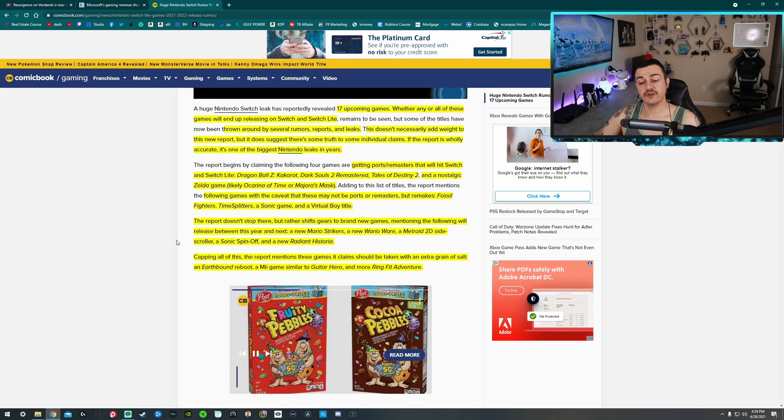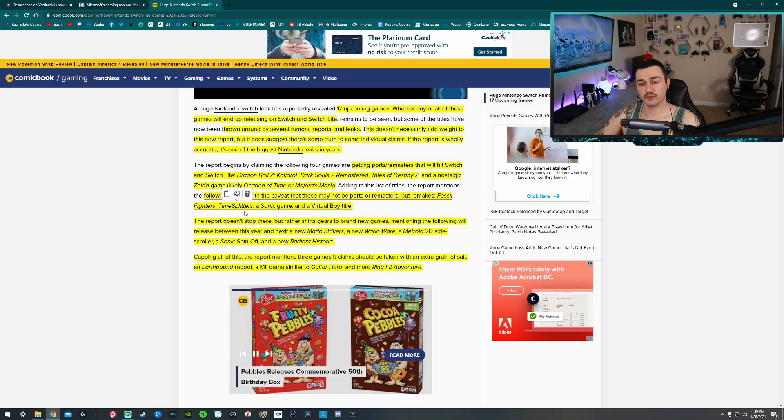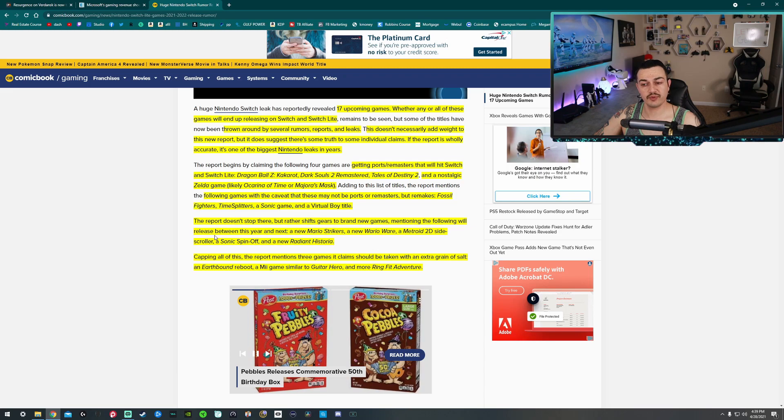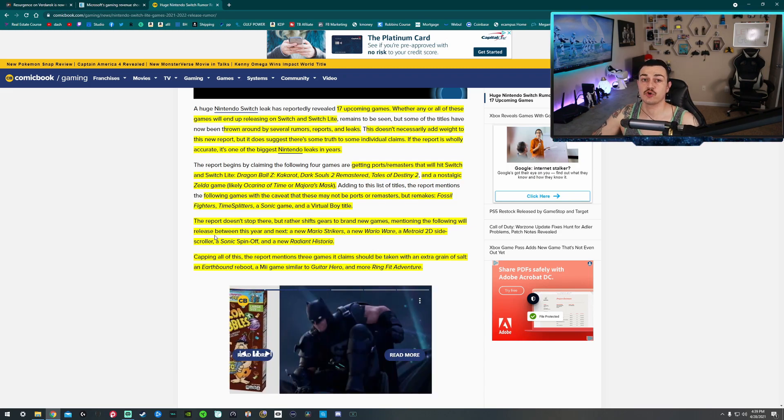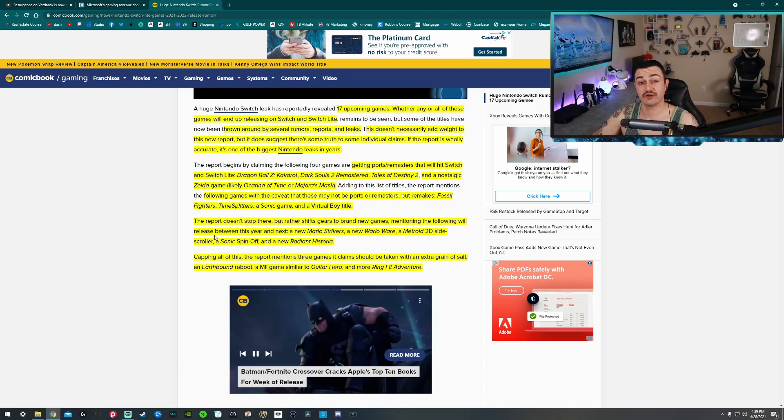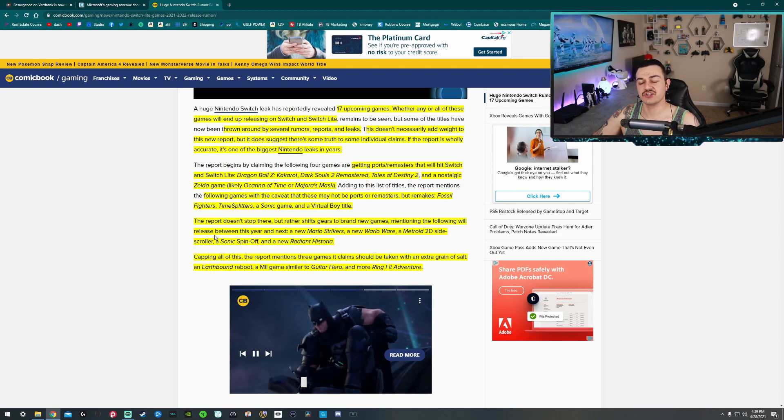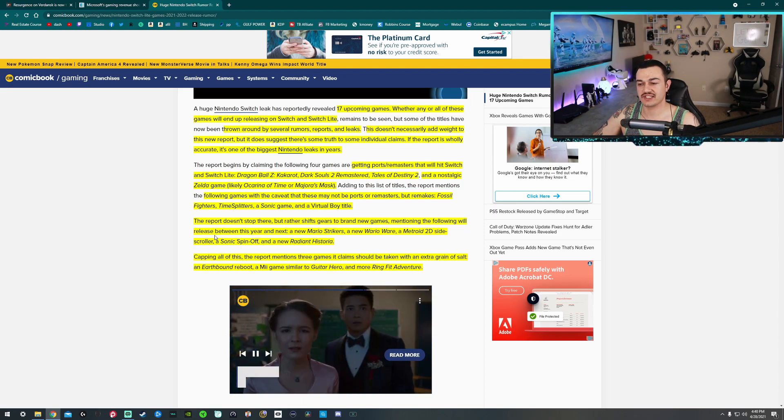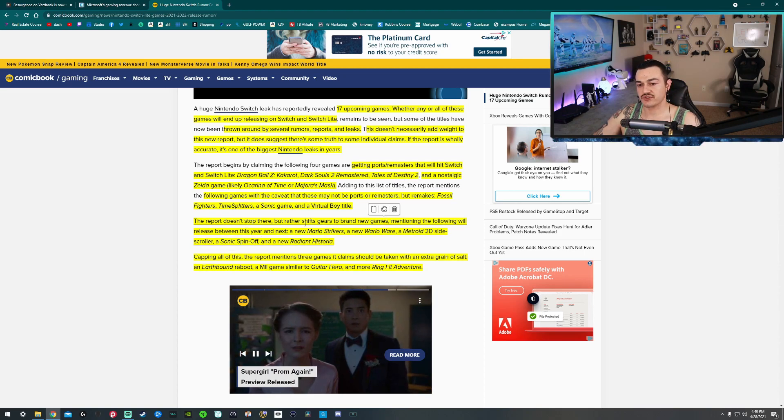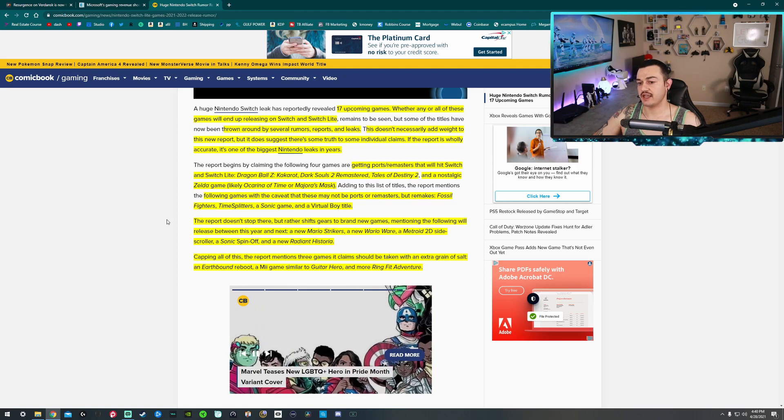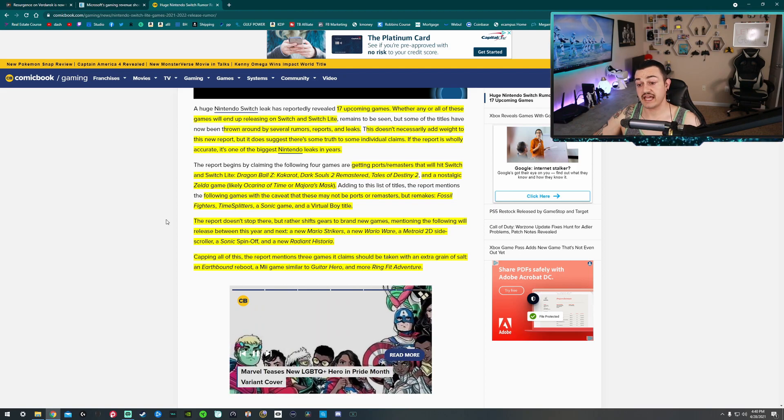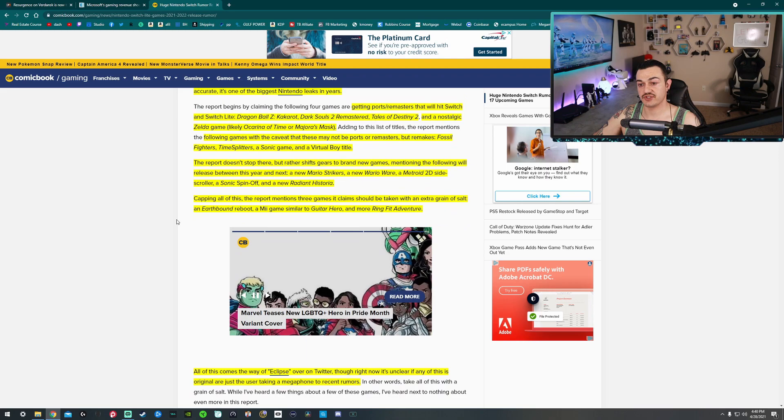Super dramatic, I know. So moving on from those four ports, we have some following games that are caveated. They're probably not ports or remasters, but entire remakes. So obviously, like what happened with Final Fantasy 7, it's basically a whole new game at its core, basically just taking the story and some of the spice of the previous generation game. We have Fossil Fighters, TimeSplitters, that was a good one. A Sonic game, I wonder which one. And a Virtual Boy title, so that'd be pretty sick.